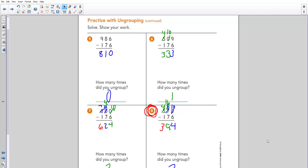Number six: you only needed to ungroup one time. You were fine in the ones — it was the tens where you needed more. Once you ungrouped, you would have four hundreds left, ten tens still, and nine ones. After subtracting, you will get an answer of 333.